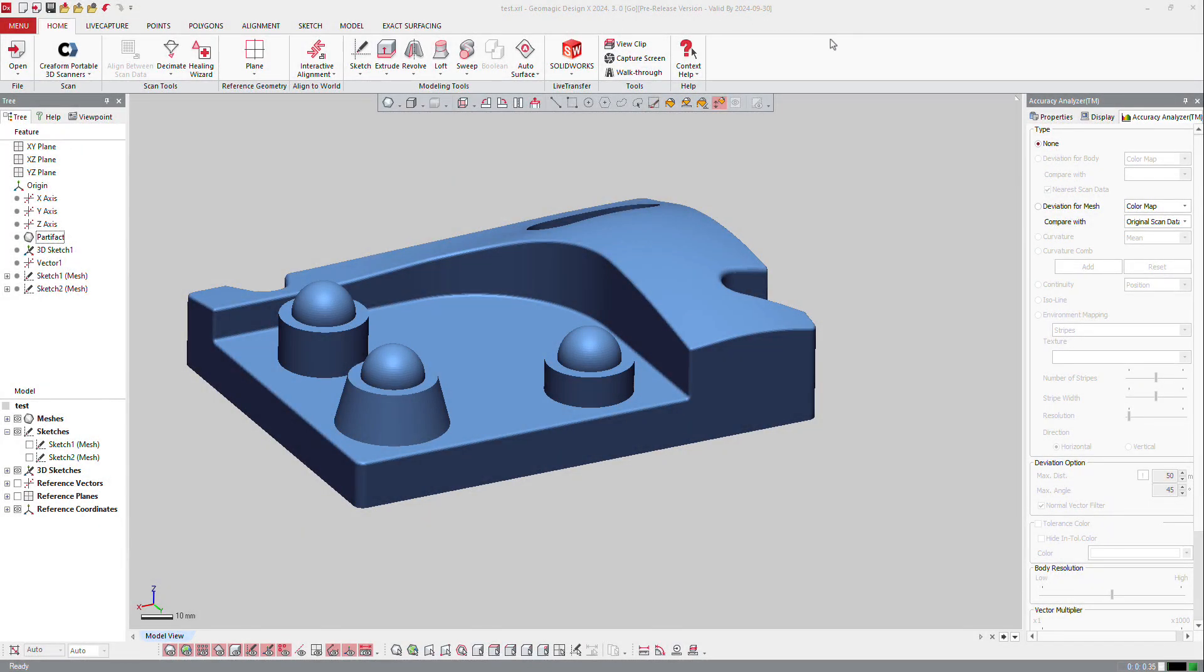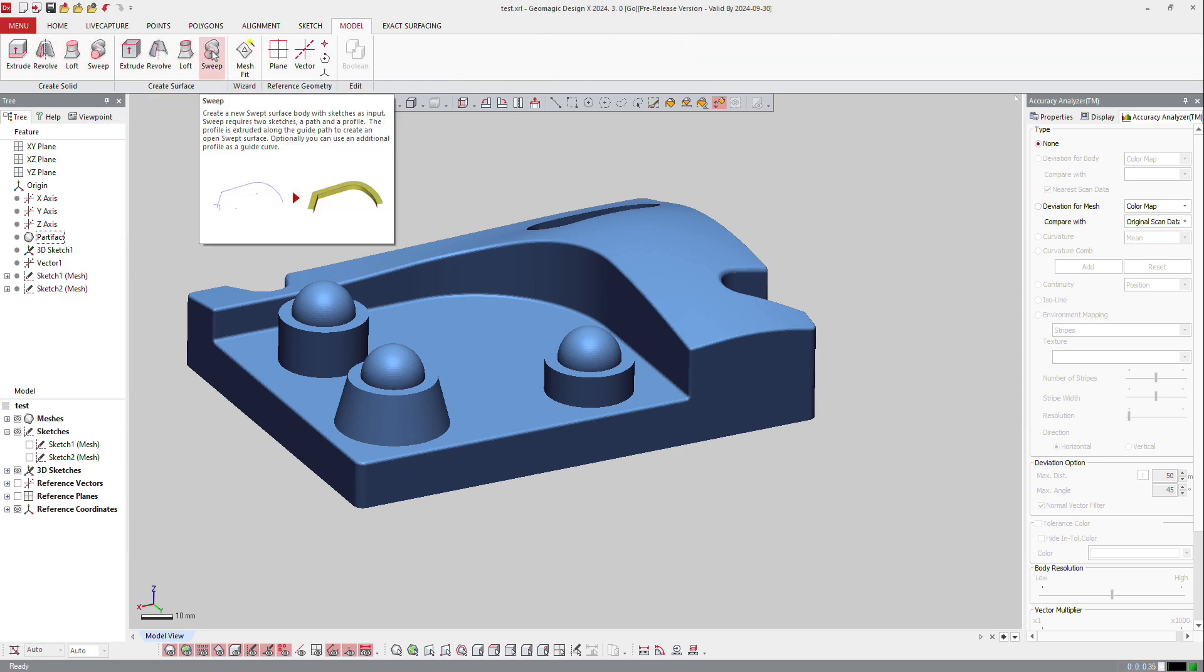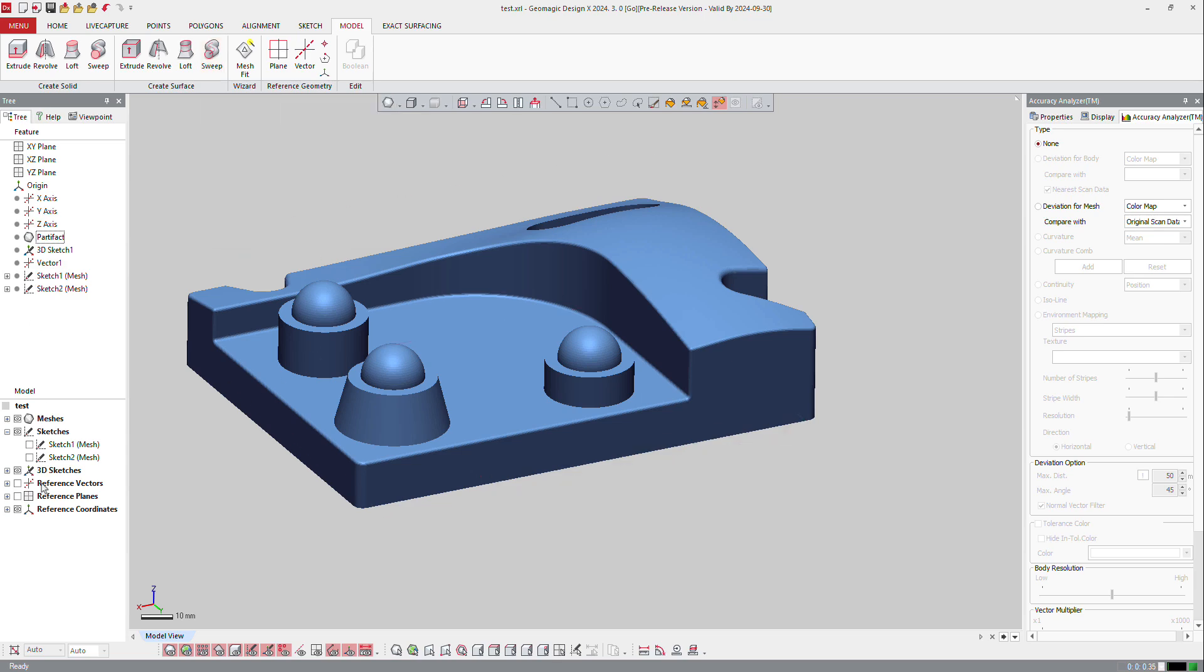In Design X Go, you have access to different kinds of surface functionalities. You have extrude, revolve, loft, and sweep. So let's start with a loft, for instance. Here I got a sketch, a 3D sketch with sections on the part.